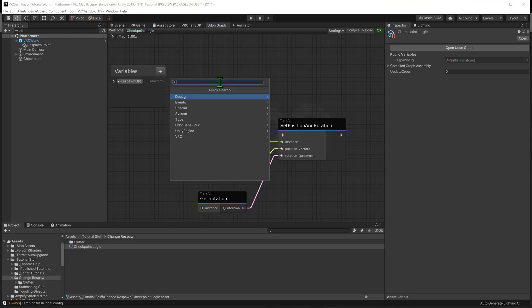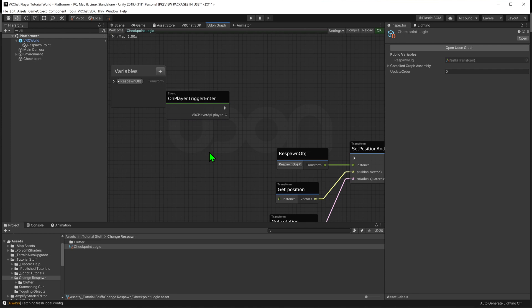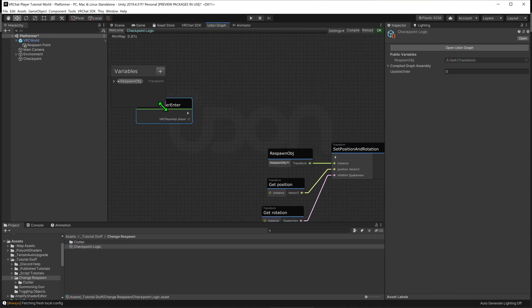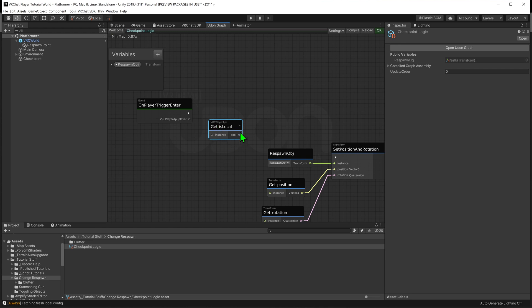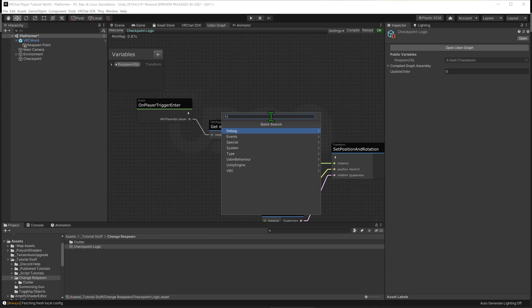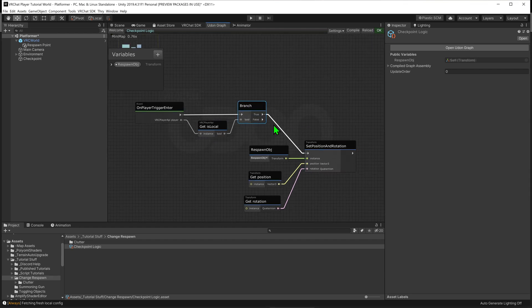Now we just need to say when we want this node to be called. We'll create an On Player Trigger Enter node, which fires whenever a player walks into the trigger. We only want to change the respawn point if we — the local player — enter the trigger. So we grab the player API and put it through a Player API GetIsLocal node, which gives us a bool that equals true if it's the local player and false if not. We then put that into a Branch node and plug the true output into our Set Position node.